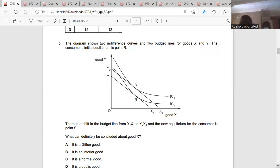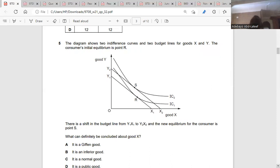If your budget line is shifting rightward, it means your level of income has increased. Now the equilibrium quantity consumed is moving upward towards good Y. So what would have happened to good X? If your level of income is increasing and you are reducing the quantity consumed of a certain good, it means that good is an inferior good. So good X is an inferior good because now we are buying more of good Y.